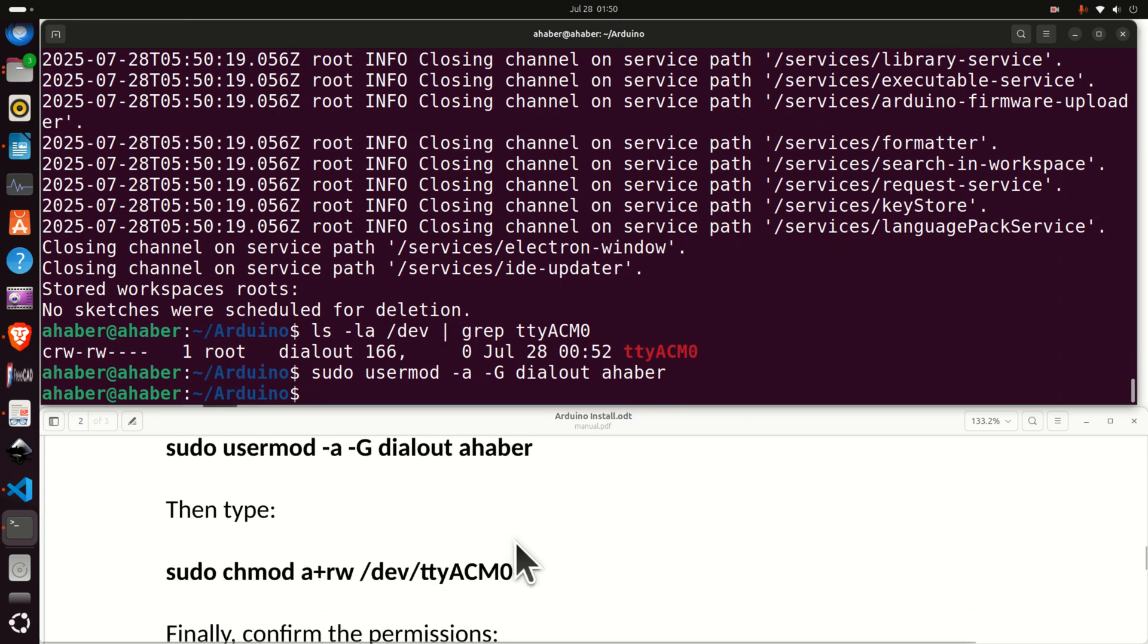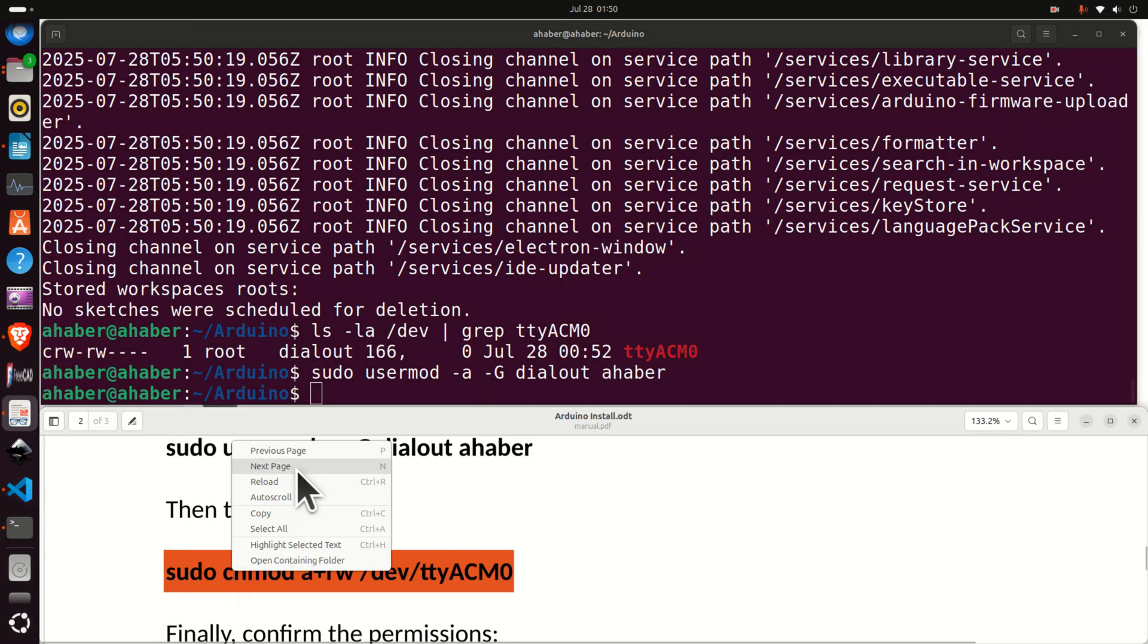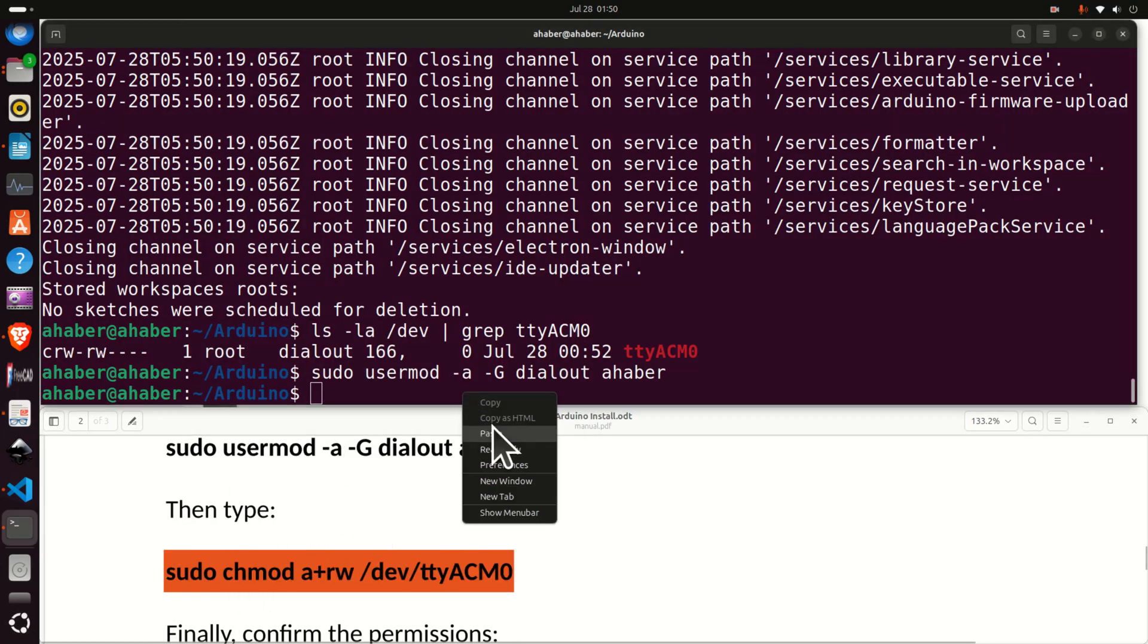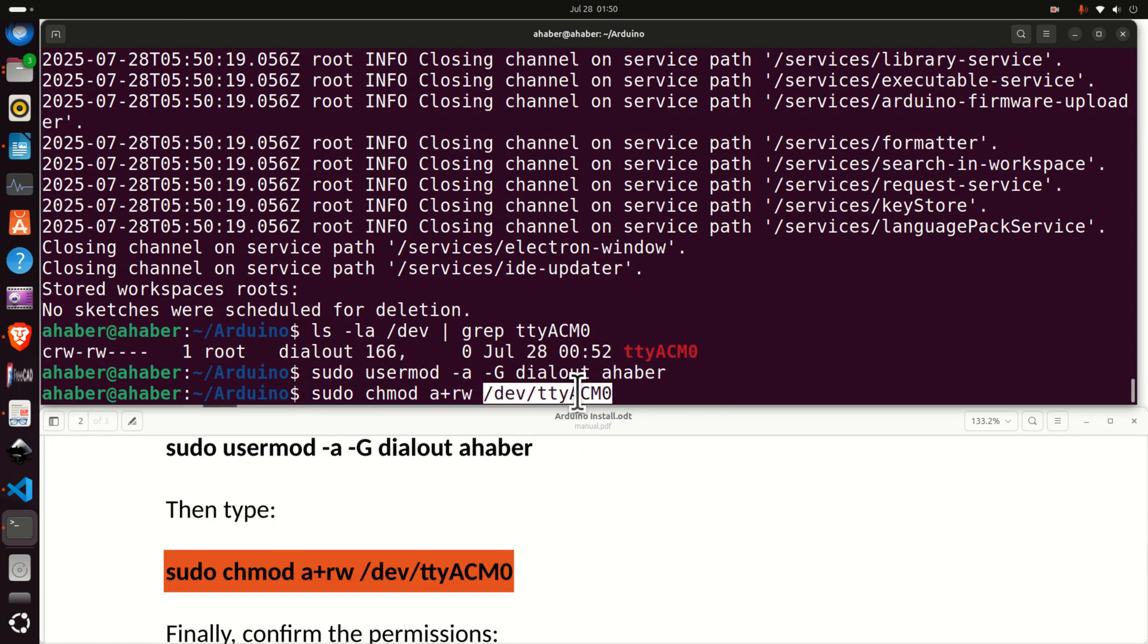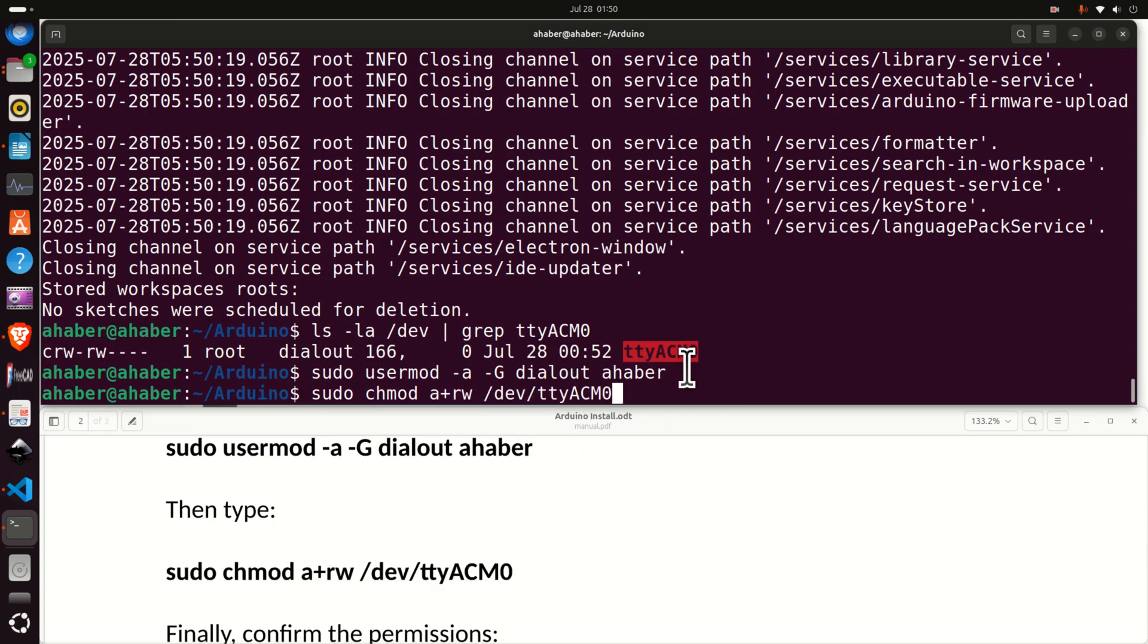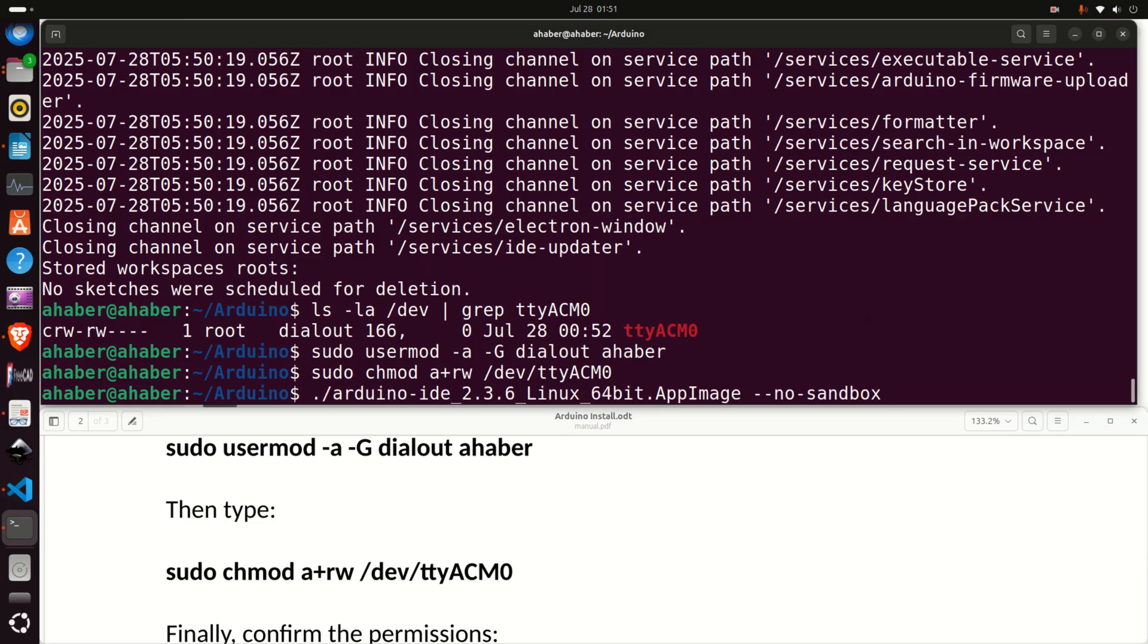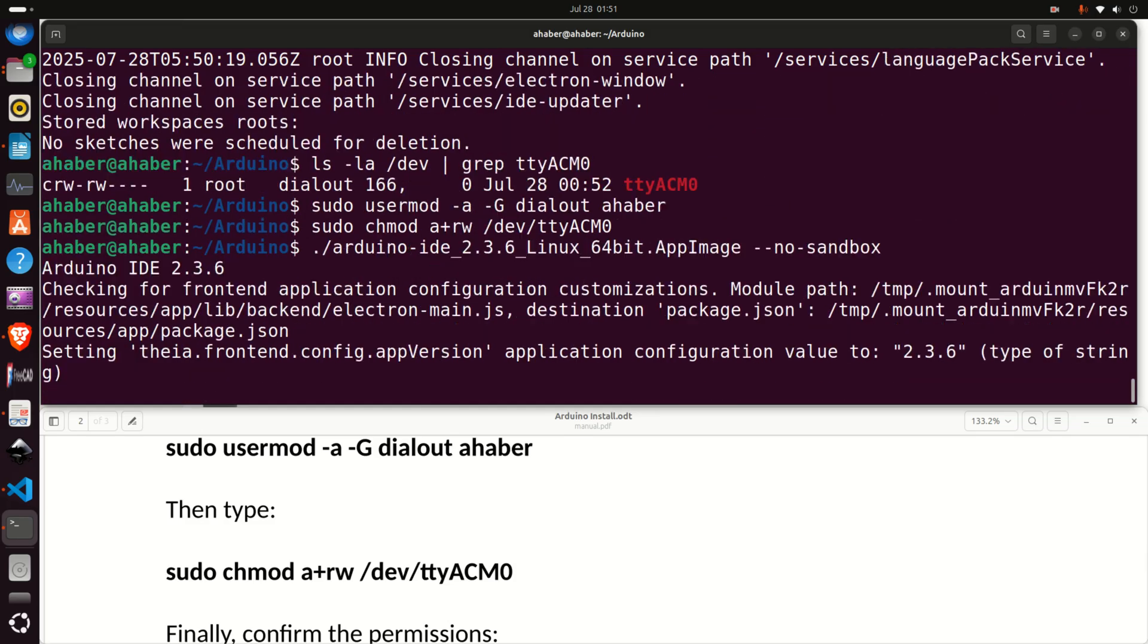Then we need to type this. Make sure that this number is the same as this one over here. That is the names are the same and press enter. And now repeat the command. So let's go back and let's try to run Arduino.